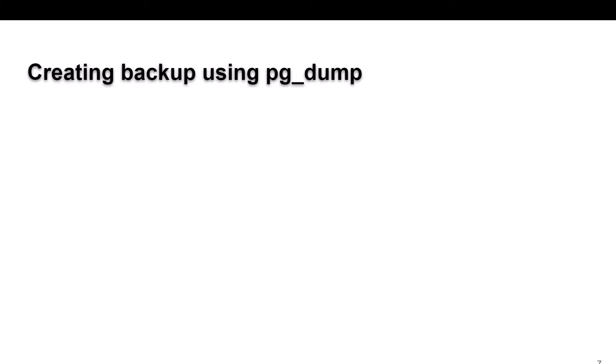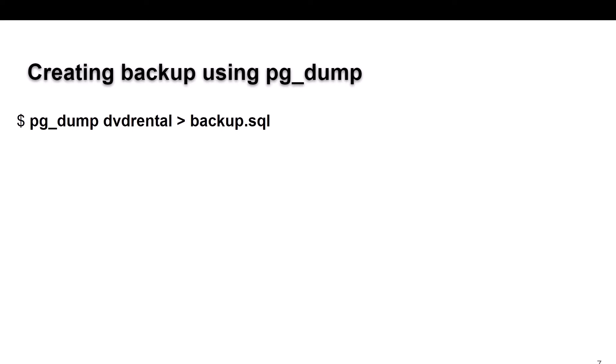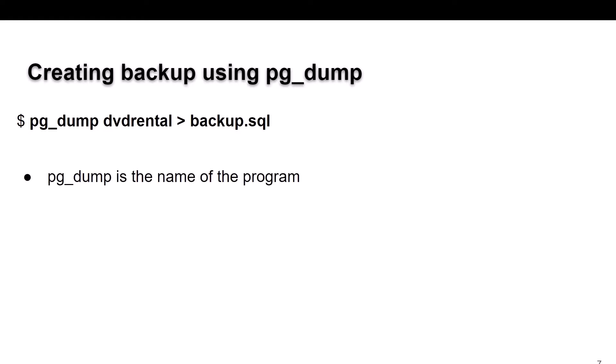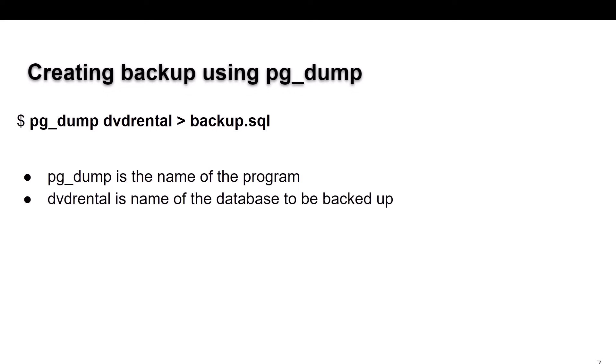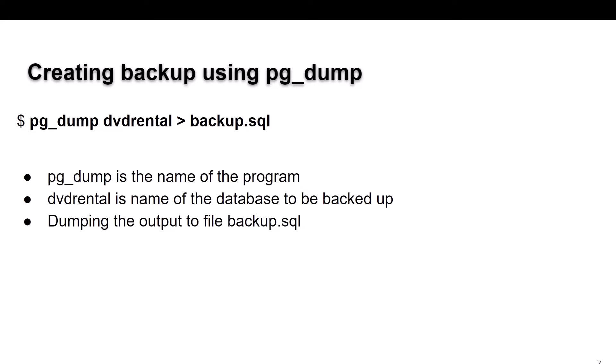So we're going to create the backup using pg_dump. We do that by typing in pg_dump, then the name of the database we want to save, and use the greater-than symbol to pipe that into a file called backup.sql. pg_dump is the name of the program, dvd_rental is the name of the database to be backed up, and we're putting that all into a file called backup.sql.